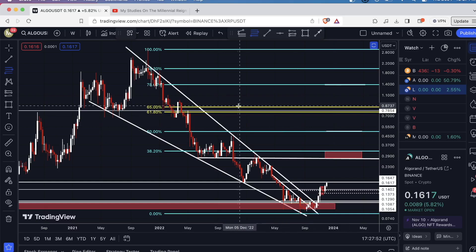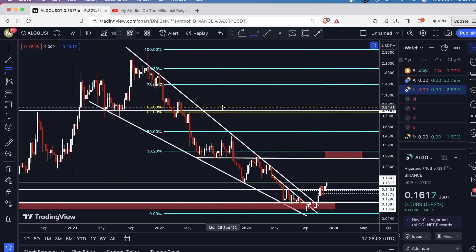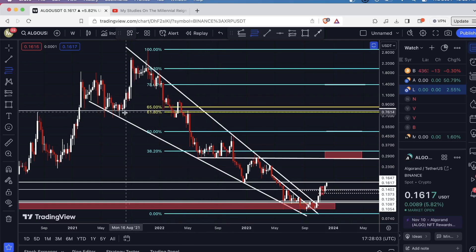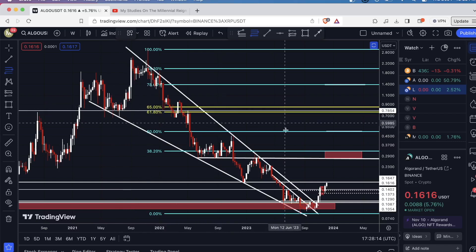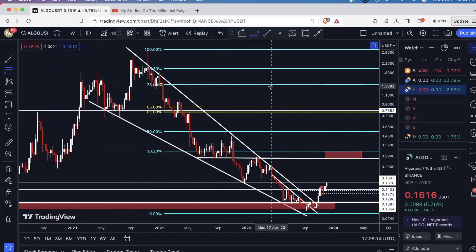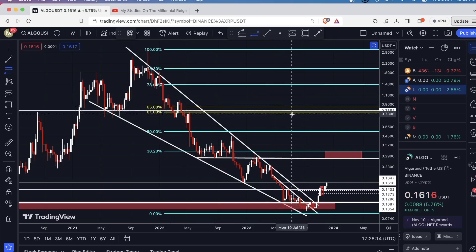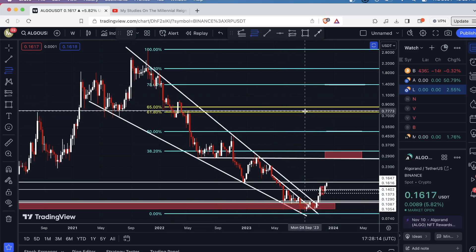Next level up beyond that, we have the golden pocket zone between the 61.8% and 65% retracements. This 61.8% lines up pretty much perfectly with this former level of support right here. These are weekly candles, so this served as a level of support for a few months. Obviously, if we come back up to it, based on price alone, you're likely going to have a lot of sellers stepping in. Now that we have confluence with the 61.8% retracement, it makes the level even more powerful.